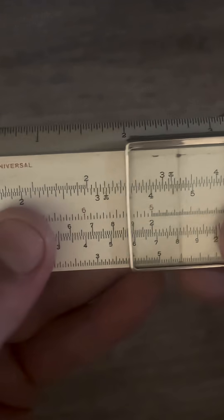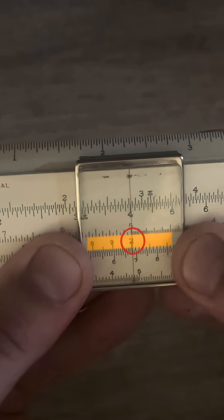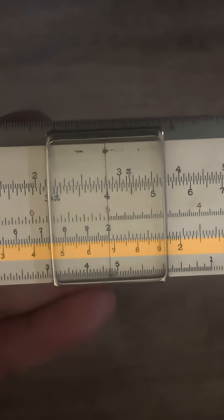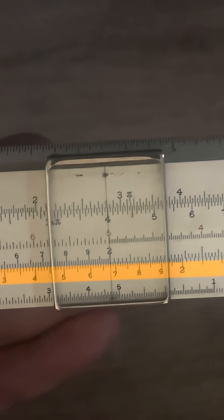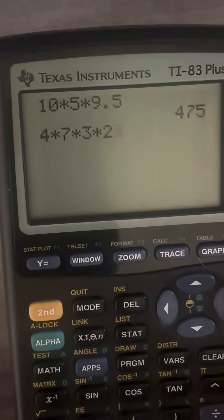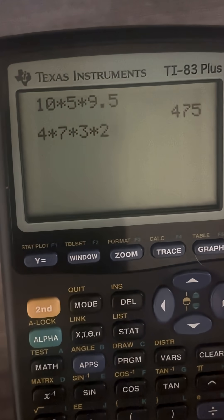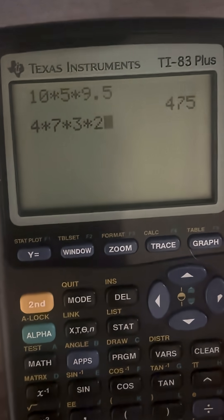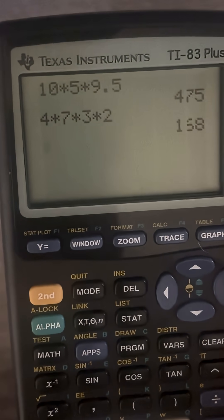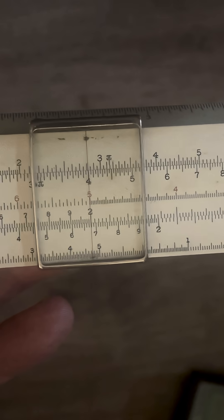So we will slide the index down to 2. 84 times 2 — that gives us 168. Let's double check: 4 times 7 times 3 times 2 — 168.